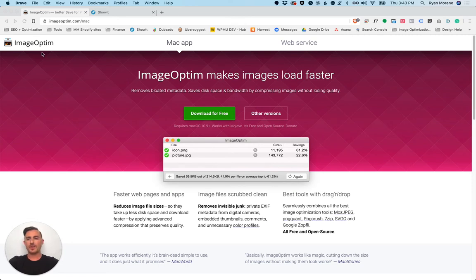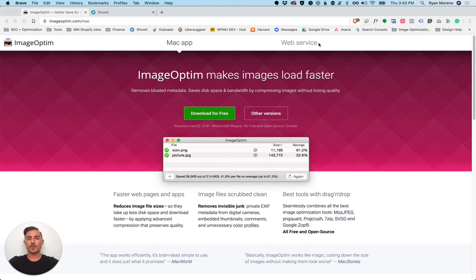I use ImageOptim. It's a Mac app. If you use Windows or PC you can use their web service or you can use another tool like JPEG Mini.